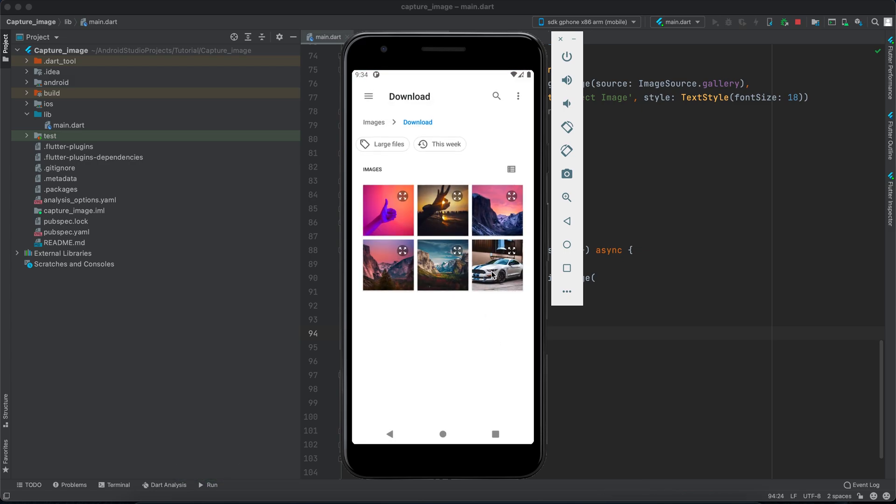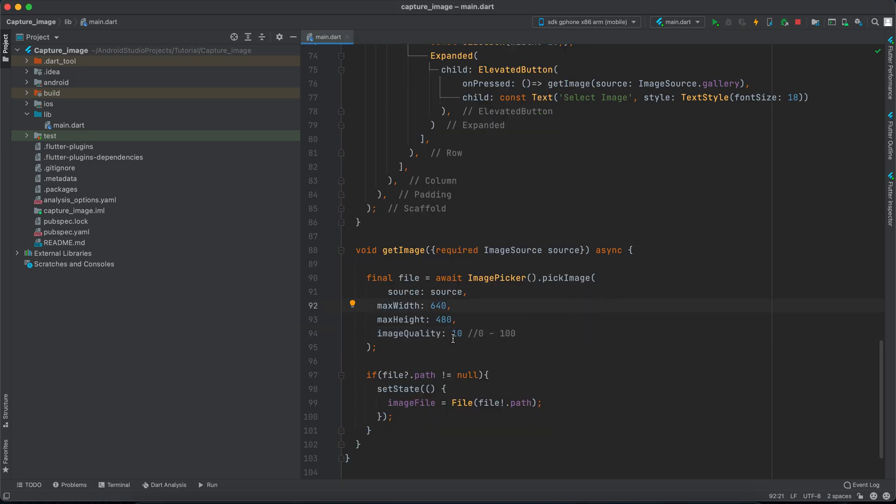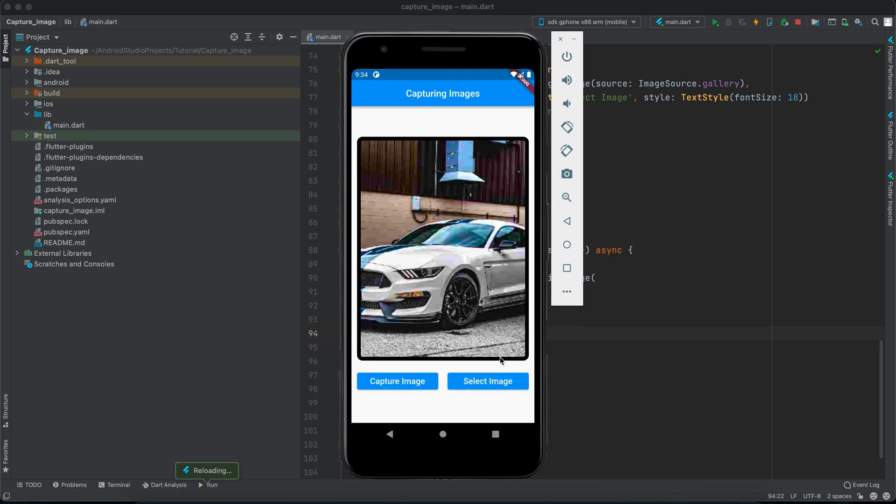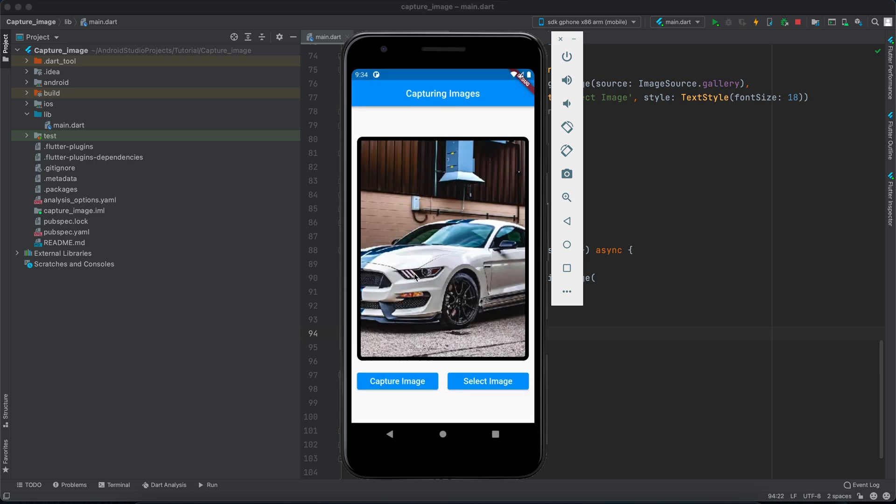And select it and look how it looks now. Doesn't look really good. However you can for example choose 70 and save it. Select this image and select it. It doesn't look bad but it definitely reduces the image size.